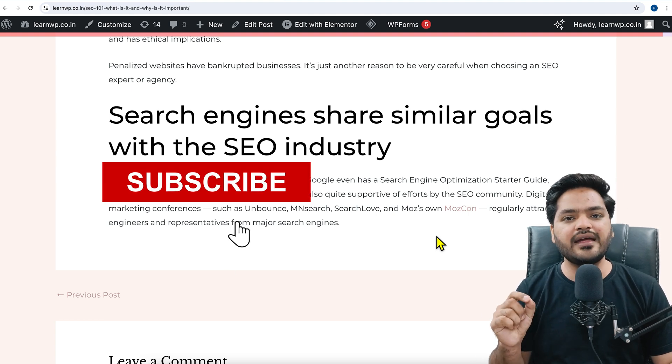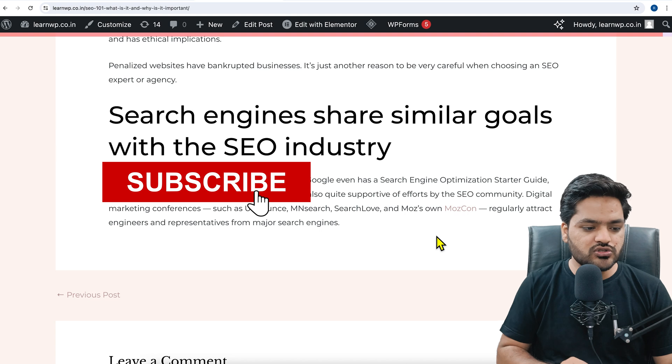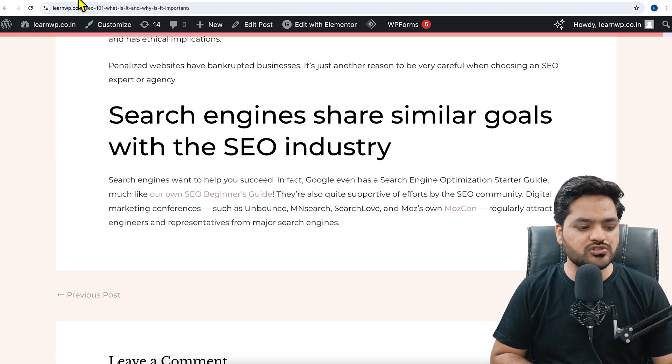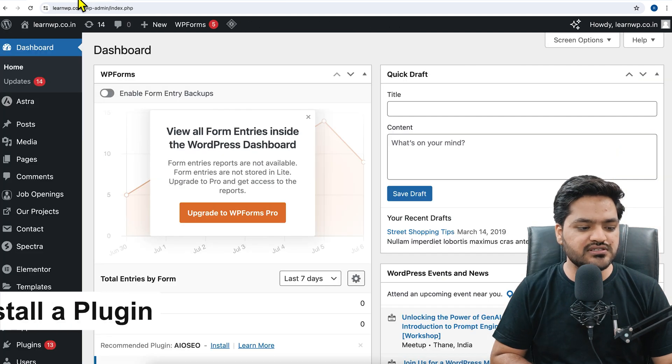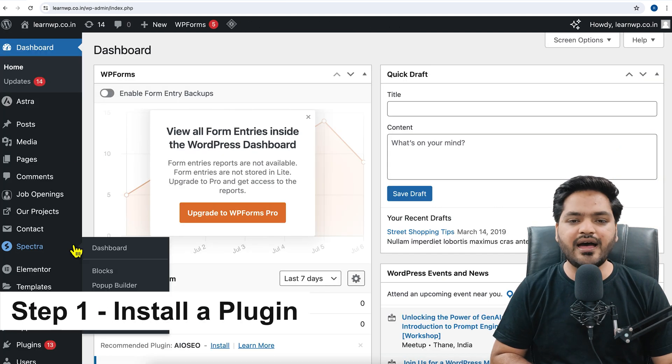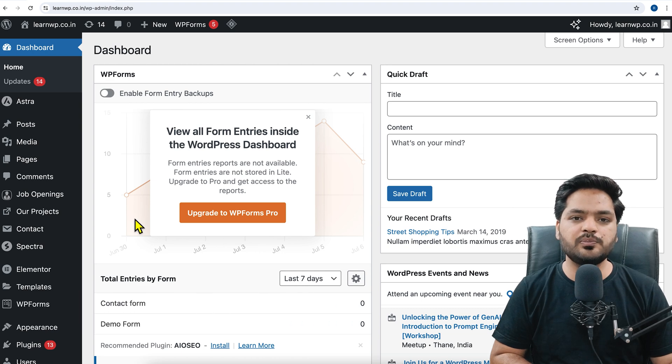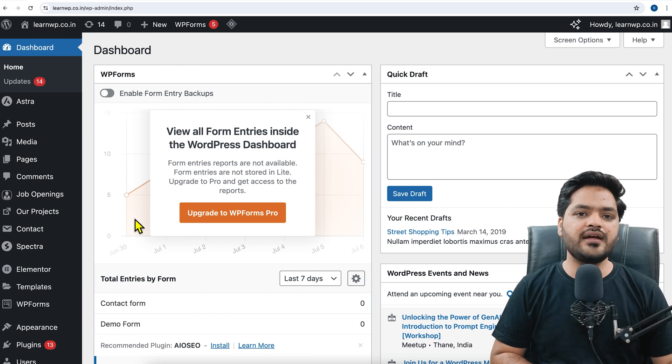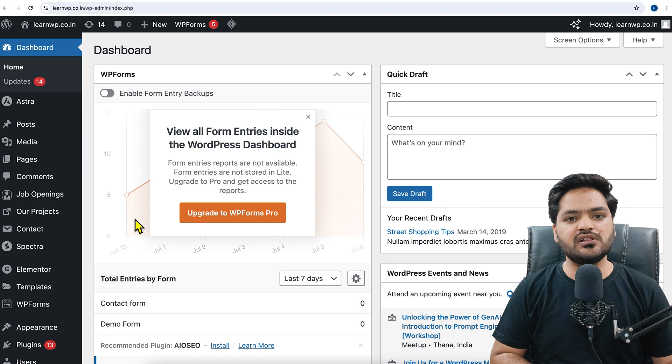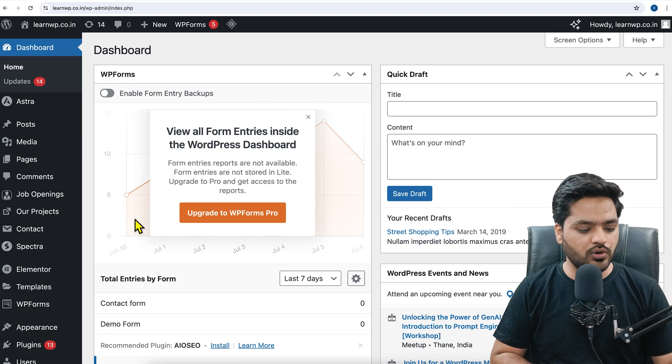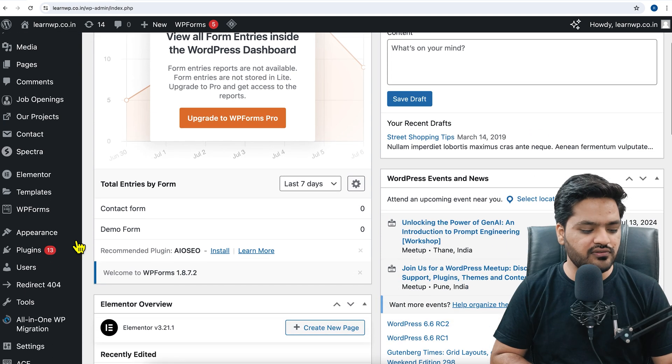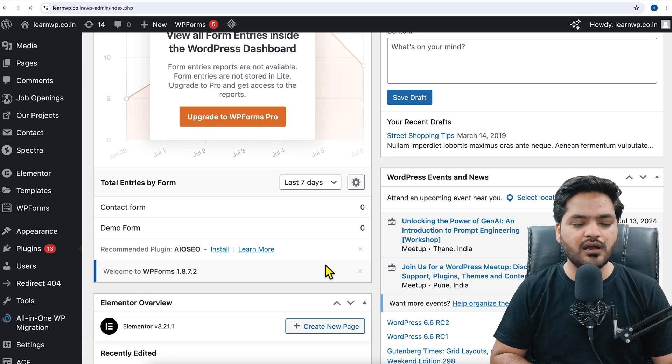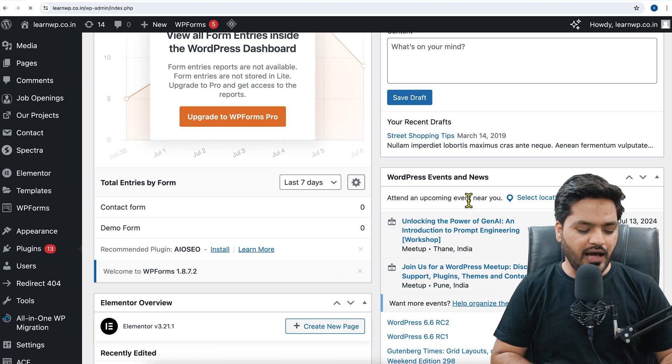If you are new on the channel, then do subscribe right now. So step number one to add FAQ is go to the WordPress dashboard. In order to have FAQ in place, you should at least use a WordPress FAQ plugin which will ease out your work. So here we will be installing a plugin - click on add new plugin.